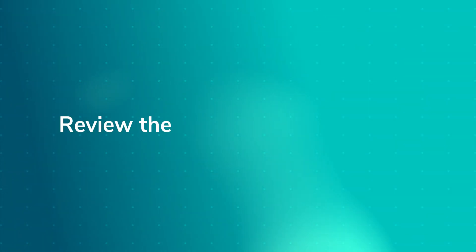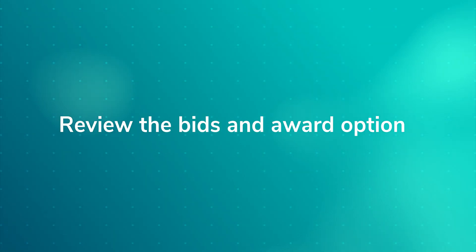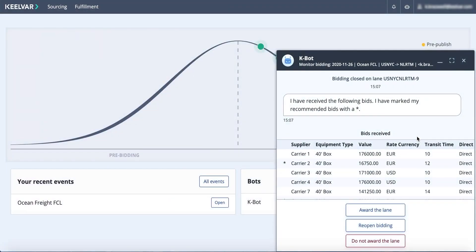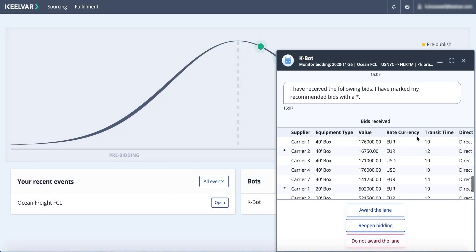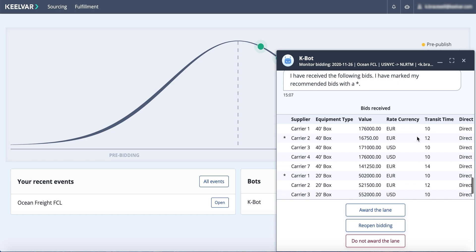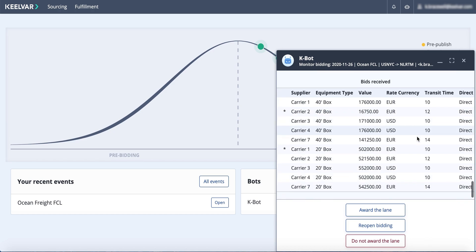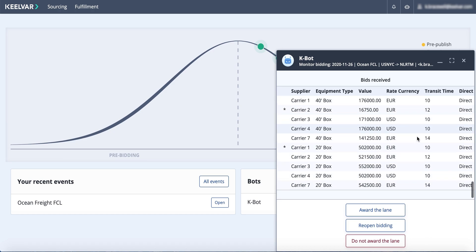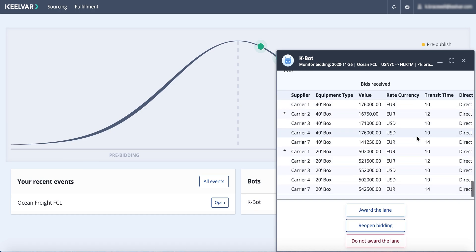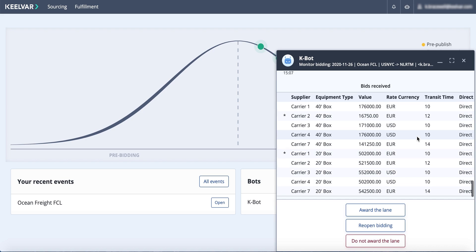When the bidding closes, the Ocean Bot presents you with a list of all the bids, and it marks its recommendations with an asterisk based on your preferences. This makes it easier and faster for you to decide how to best award the business.